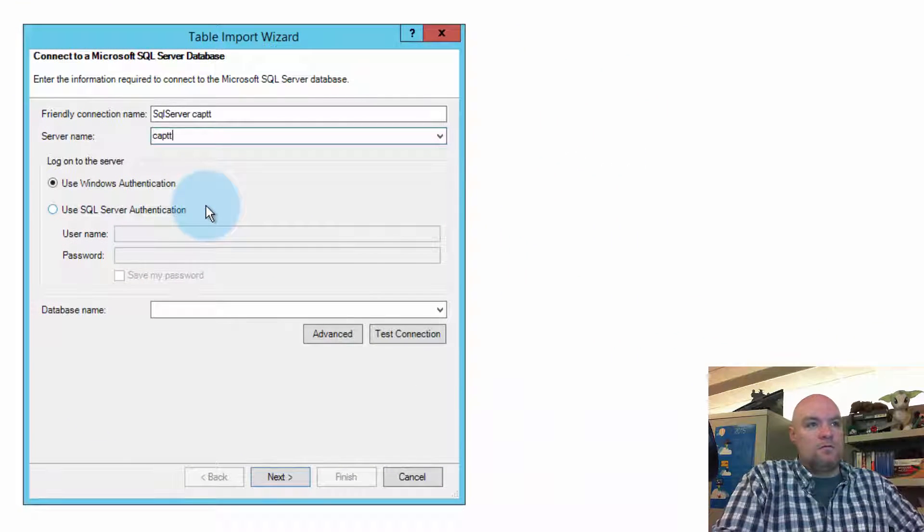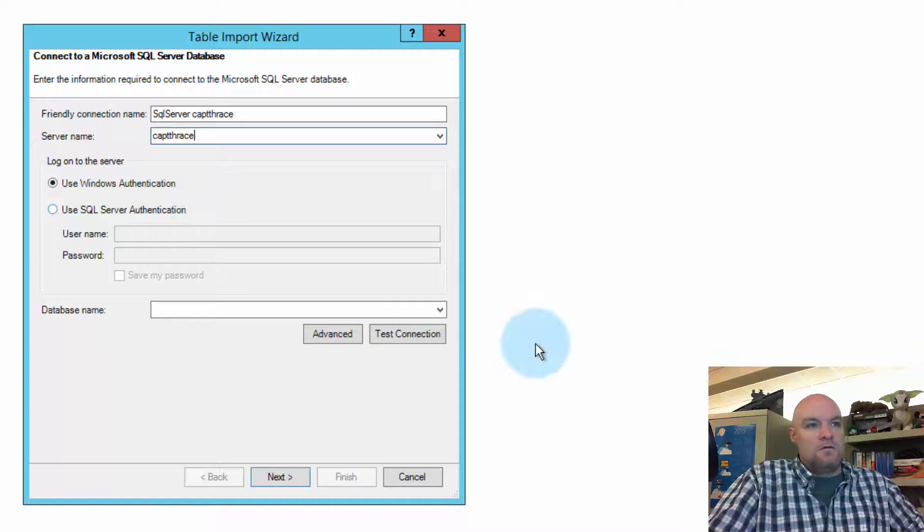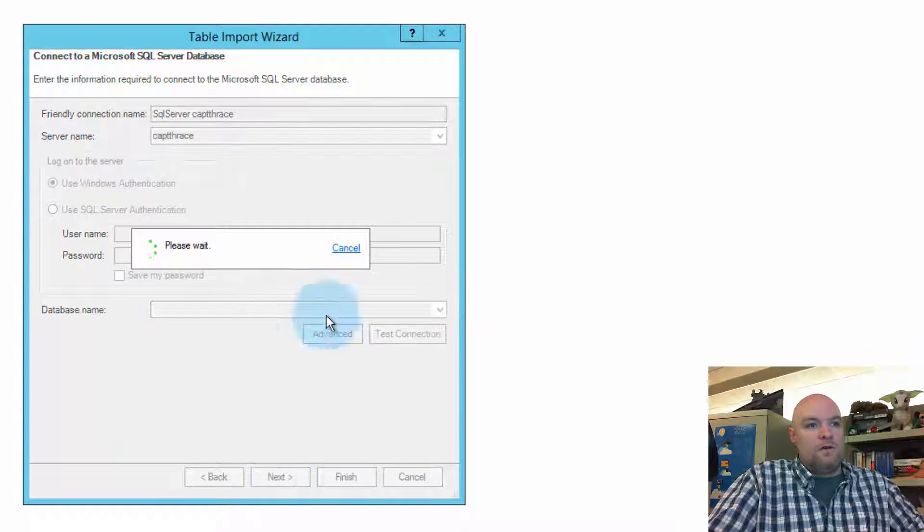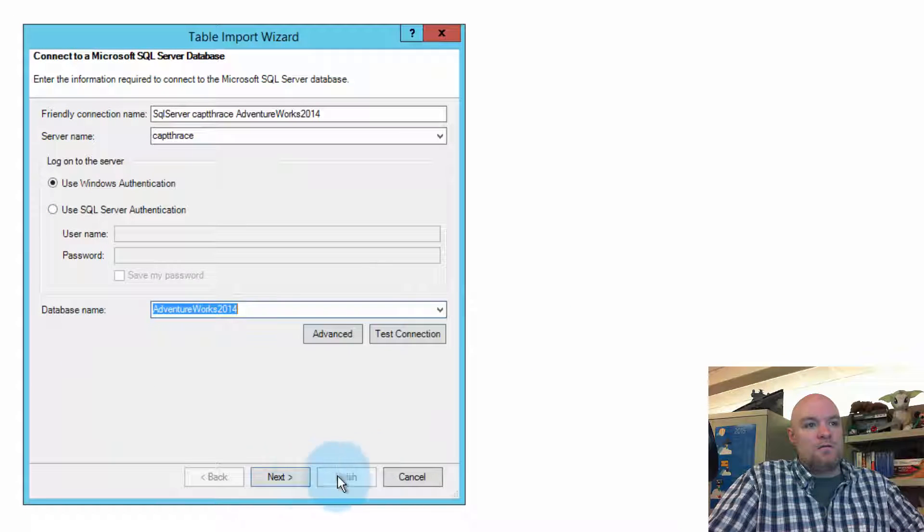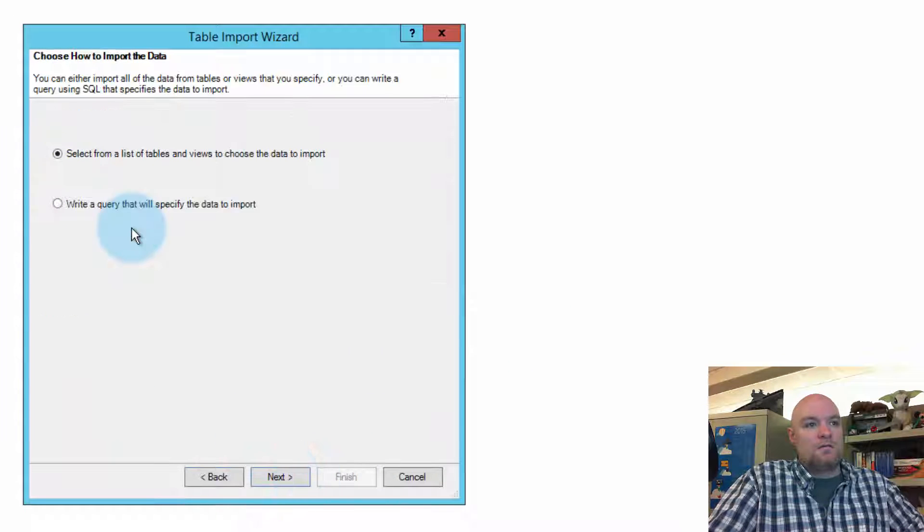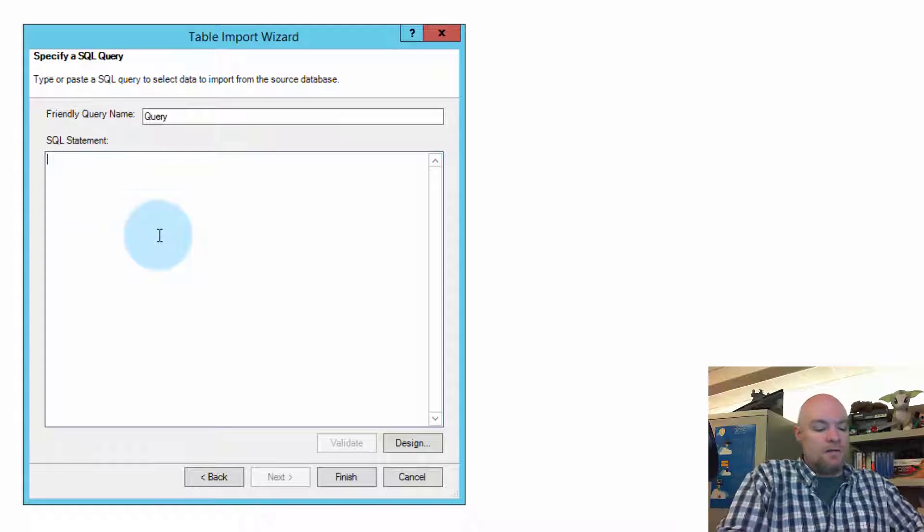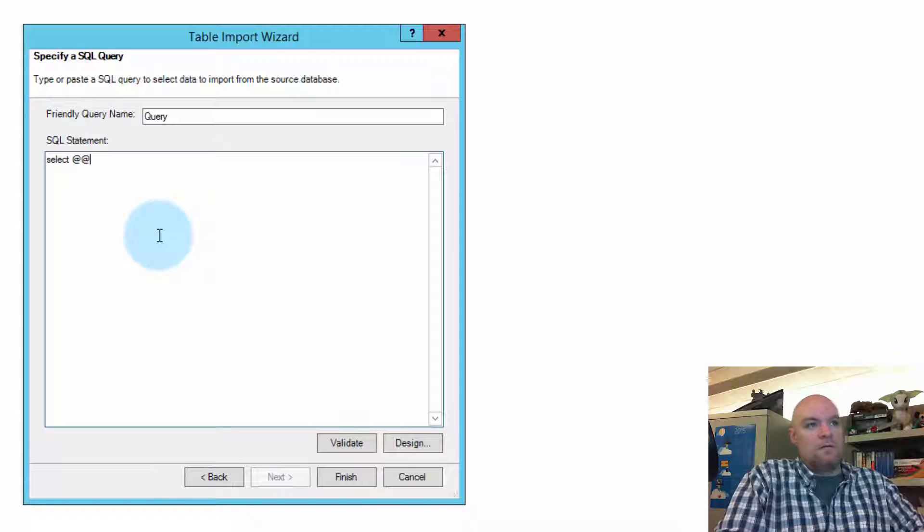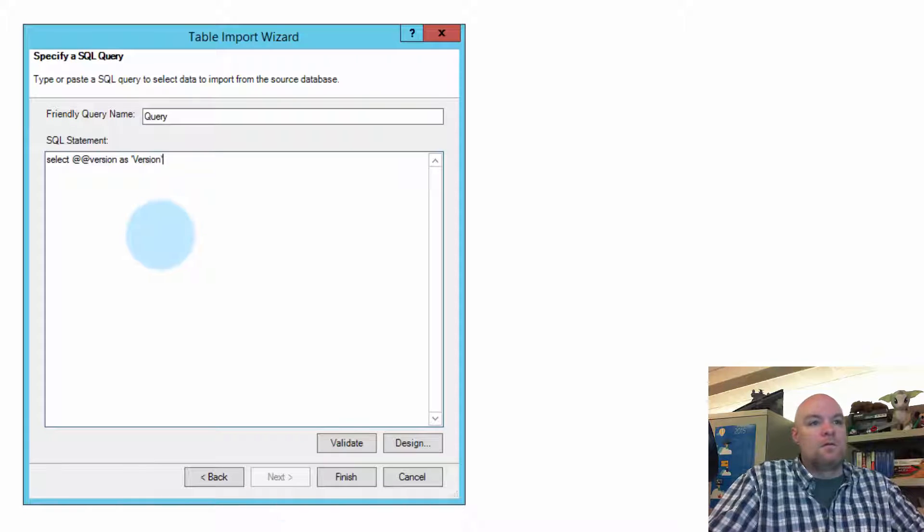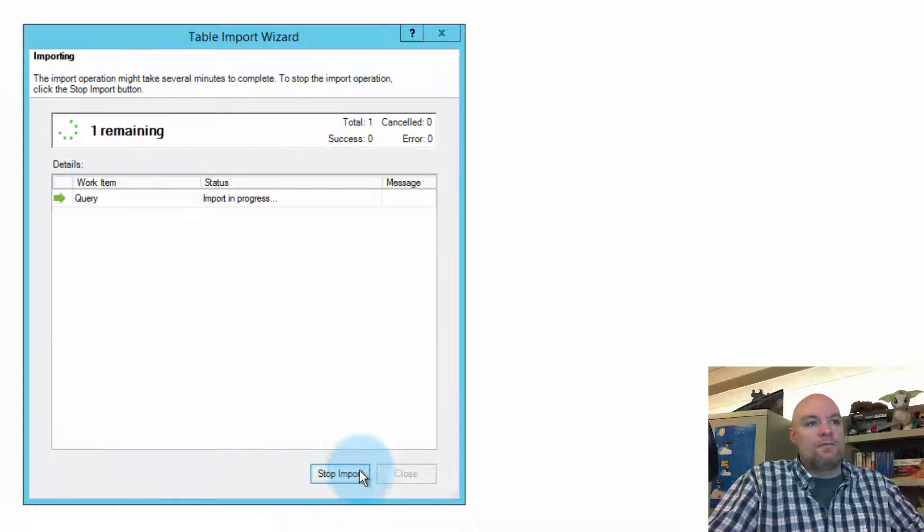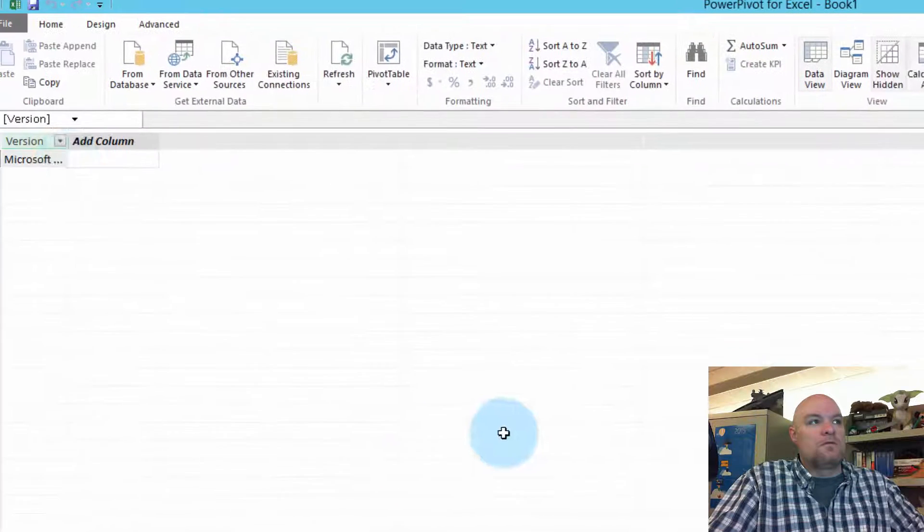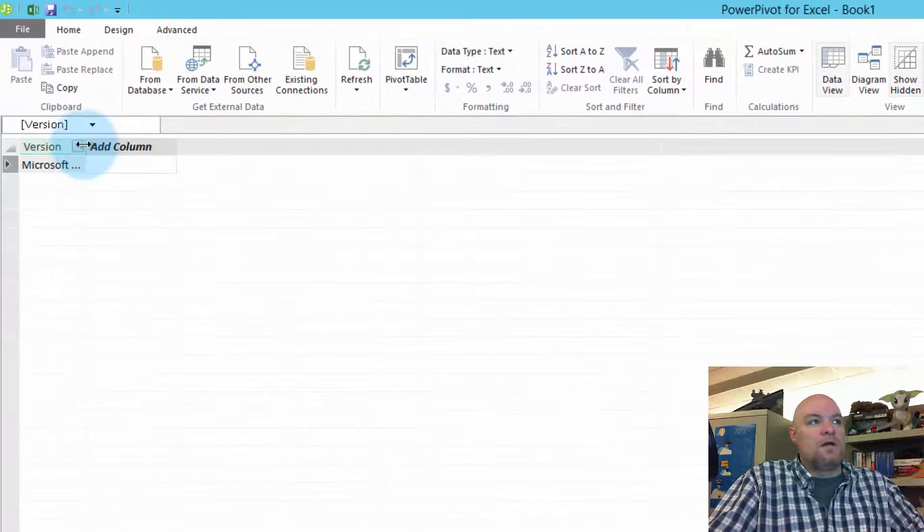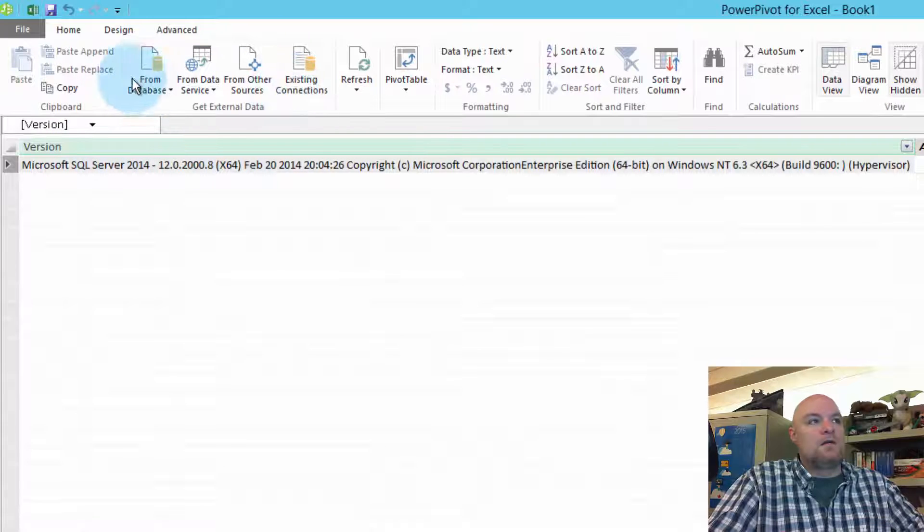We'll go to Windows. We'll just grab some AdventureWorks data. And make this easy to spot, so we'll do select version as version. Make it simple, and it's going to be one row. We'll do that. You can see it's in there.